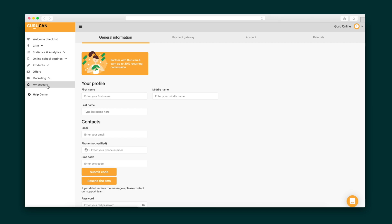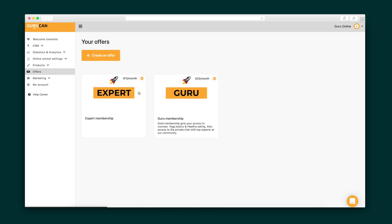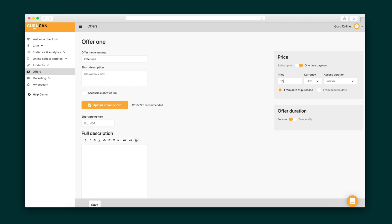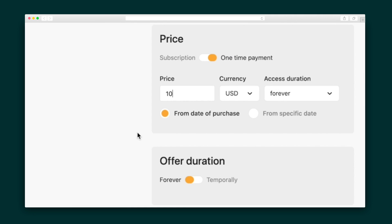Before your courses are rocking and rolling, you want to make sure that you're all ready to receive payments. Just go to my account and click on the payment gateway up top. From here you can connect to Stripe or PayPal. Using the offers tab, you can decide how to build multiple pricing plans for your courses. Click on create an offer and configure the price settings. Right now, this offer is set to be a one-time payment of $10 for forever access to all of the content.